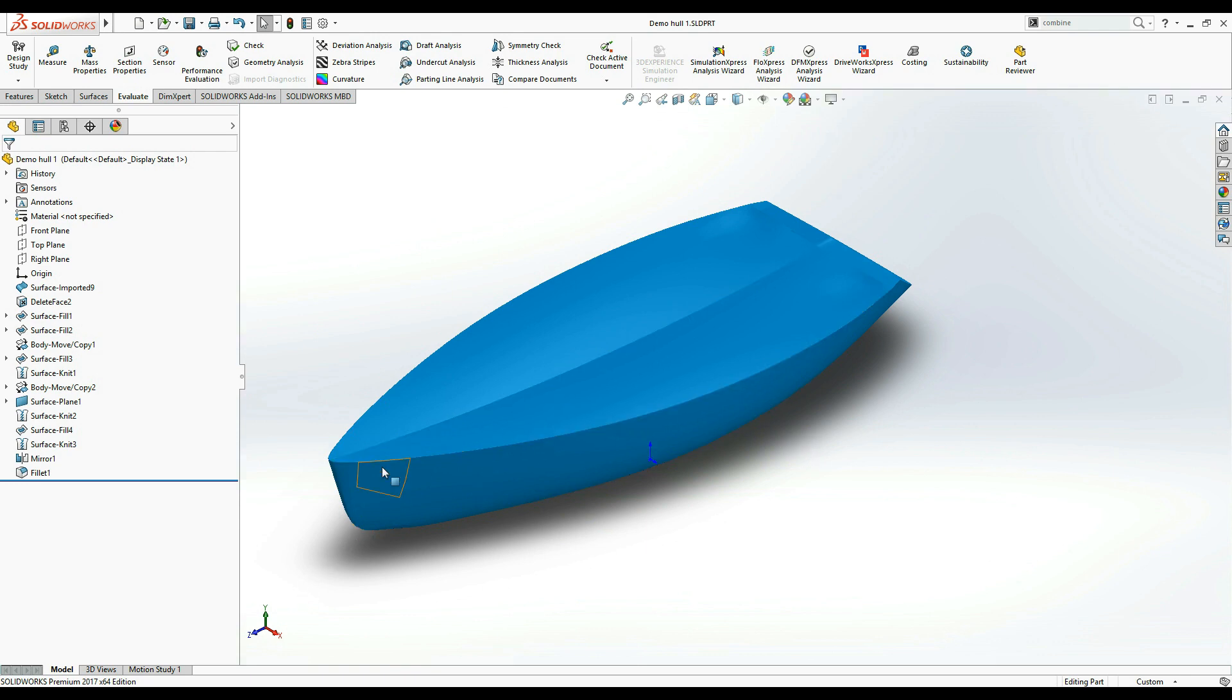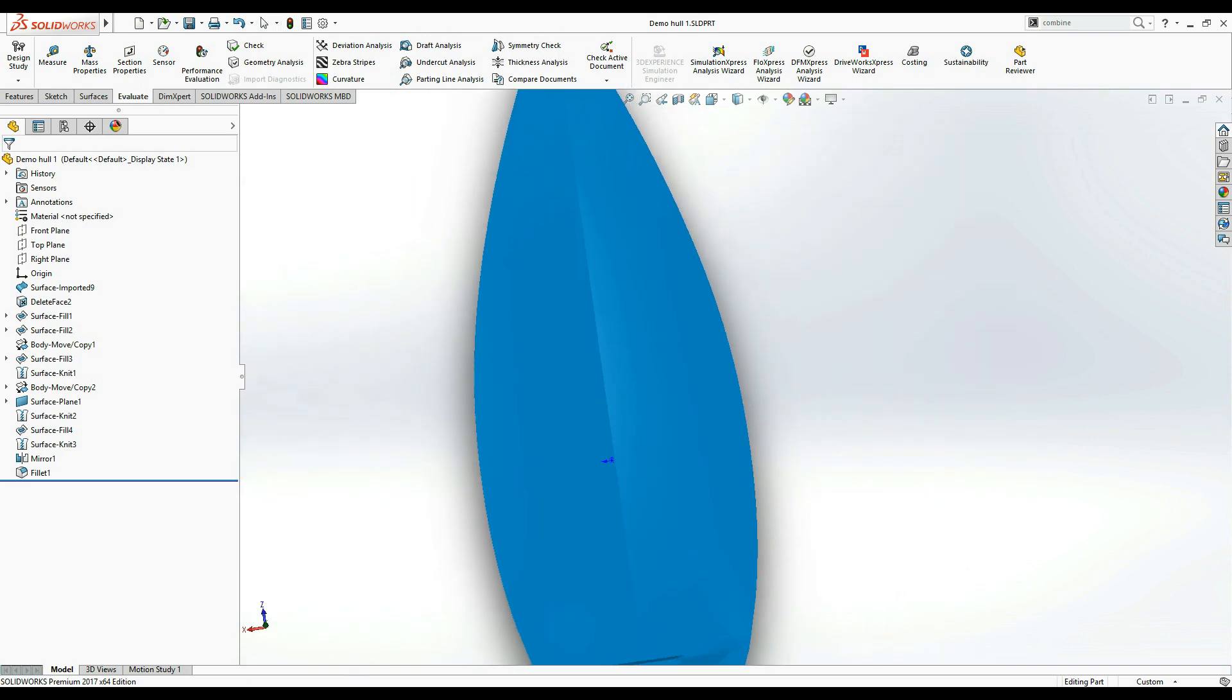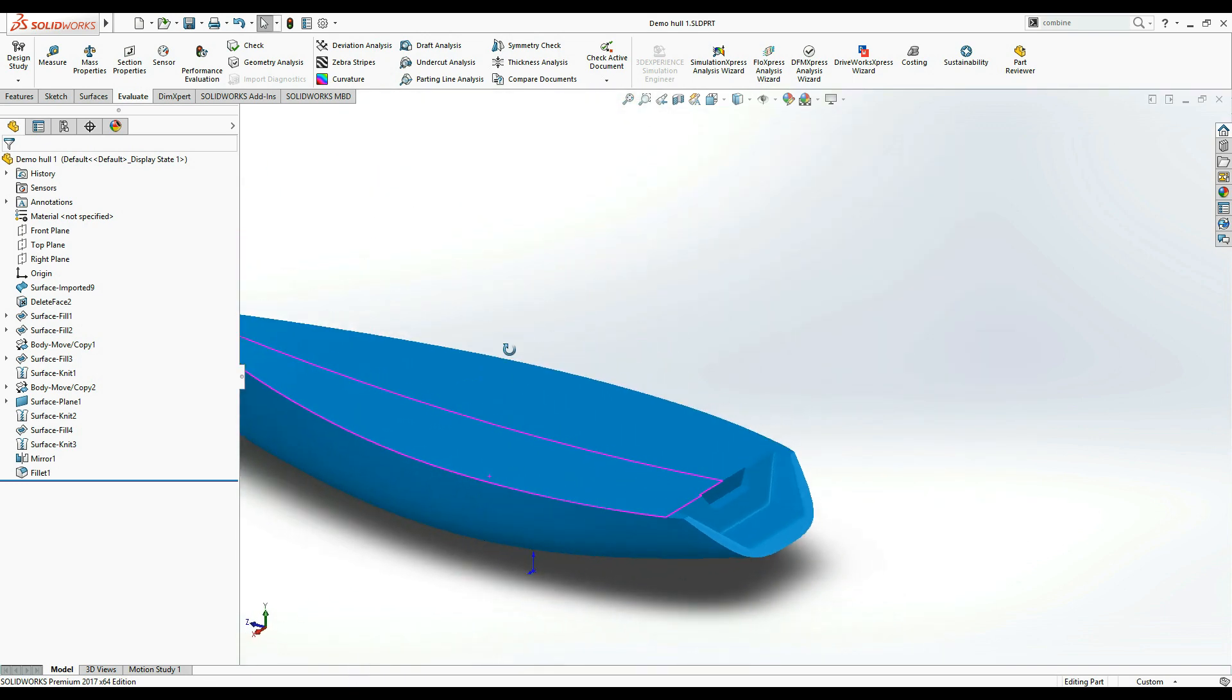Finally, the bow of the ship must be pointed along the Z axis of the SOLIDWORKS coordinate system as you can see here.